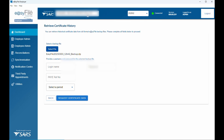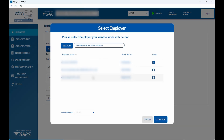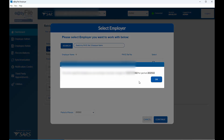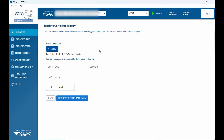When you go to your employers at the top you'll now see different employers listed, including the one you just imported. Select that employer and click OK. You're now on that employer. If you go to Employer Admin, the employer details should show on the system — just double-check to make sure the details are still correct and up to date.